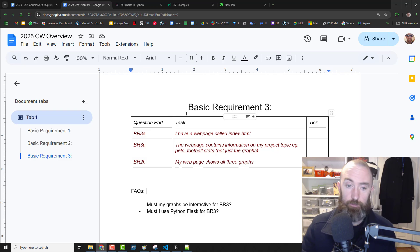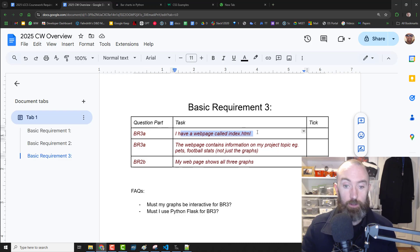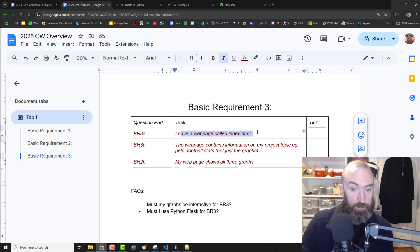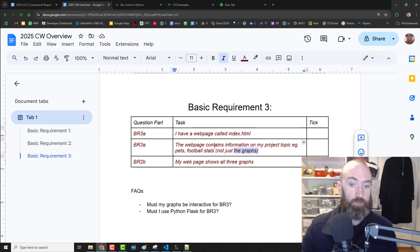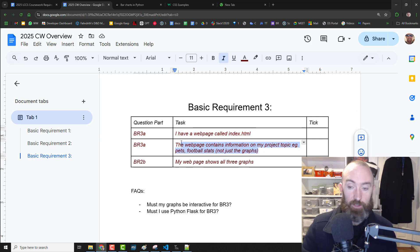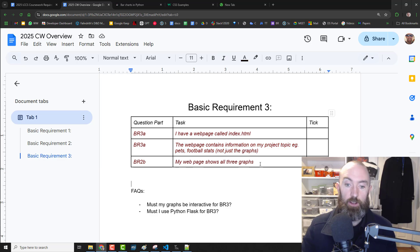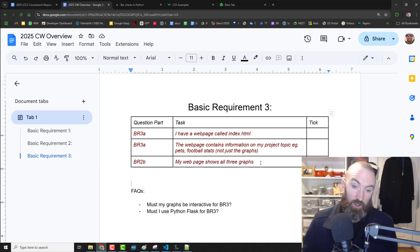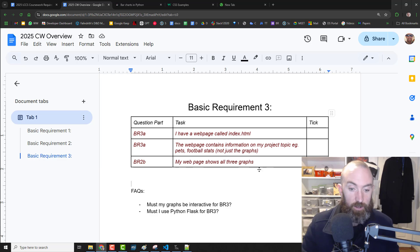This one's going to be quick. The basic requirement is just to have a website for basic requirement 3, and you have to put in your images. They actually have to be interactive, but we're going to make them interactive anyway because we're doing the advanced requirements.